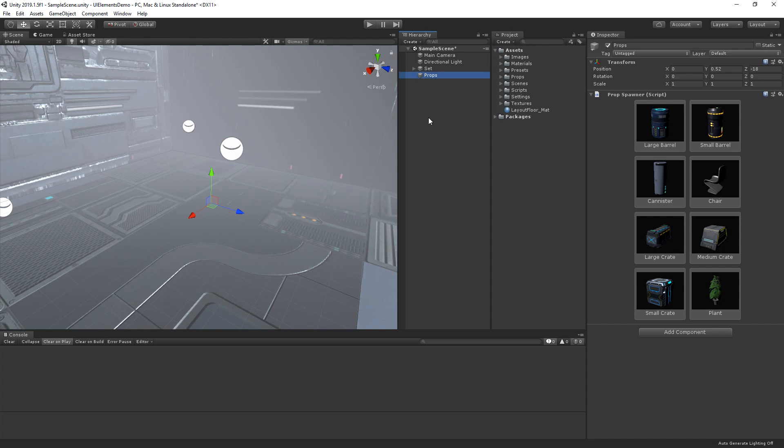In this video, we're going to take a look at how we can use the new UI Elements framework to customize the look of an inspector inside of the editor.